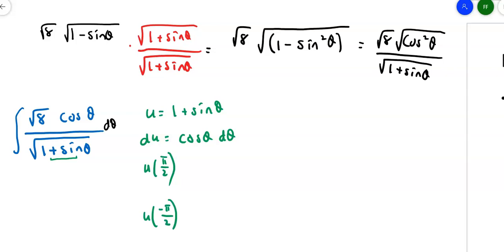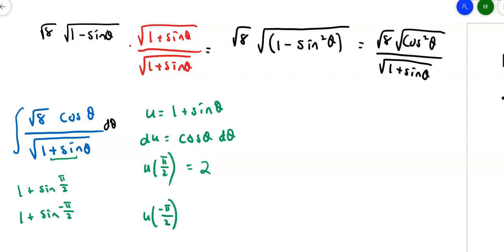At θ = π/2: U = 1 + sin(π/2) = 1 + 1 = 2, so the upper limit is 2. At θ = −π/2: U = 1 + sin(−π/2) = 1 + (−1) = 0, so the lower limit is 0. Our new limits of integration are 0 to 2.